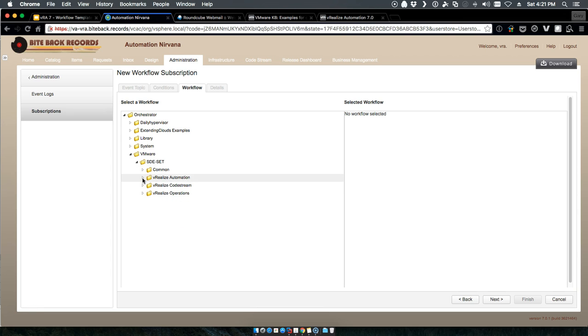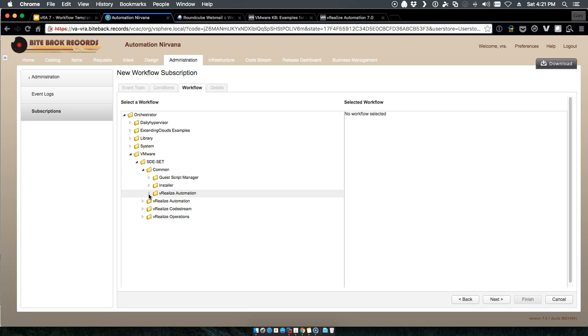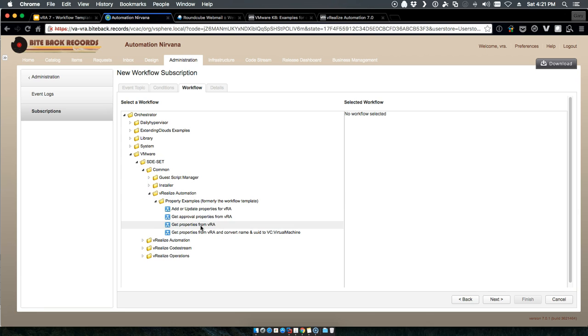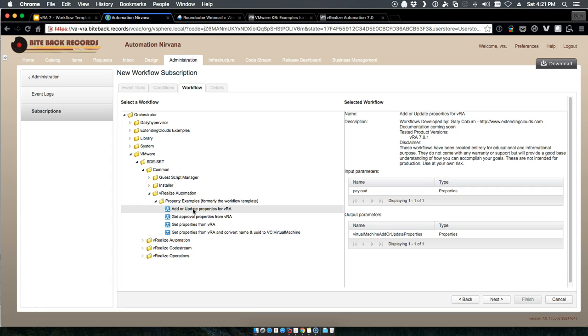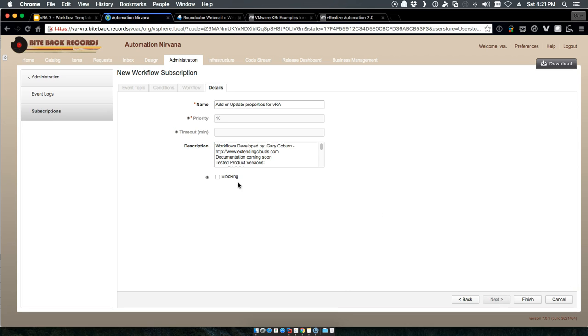We'll give it our add or update properties. We have to make this a blocking task because the requirement is that it stops it in order to report it back.